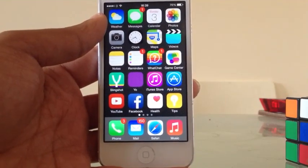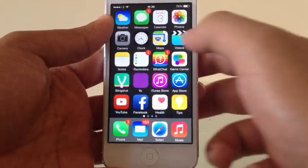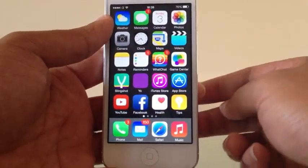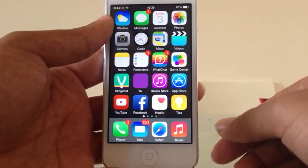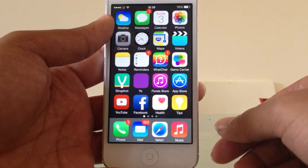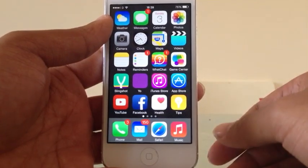Hello and welcome to this exclusive look at WhatChat. WhatChat is a new and fun chat application where the evidence disappears after 20 seconds.